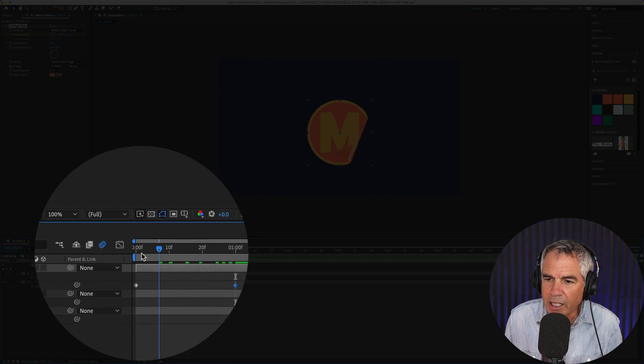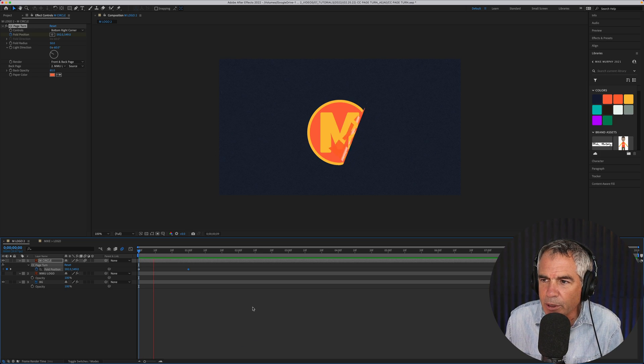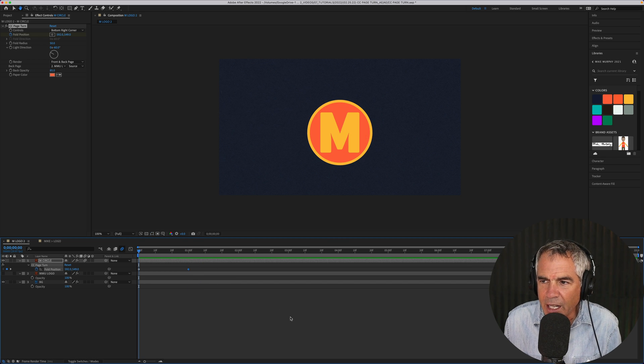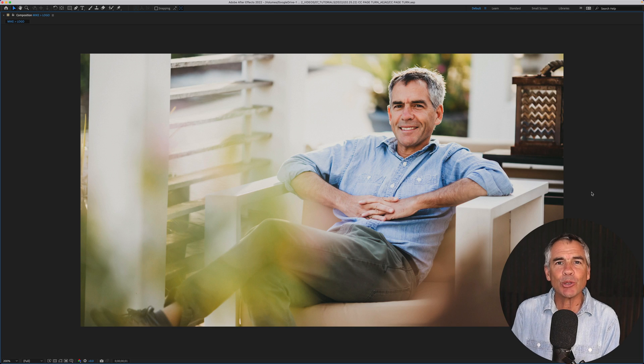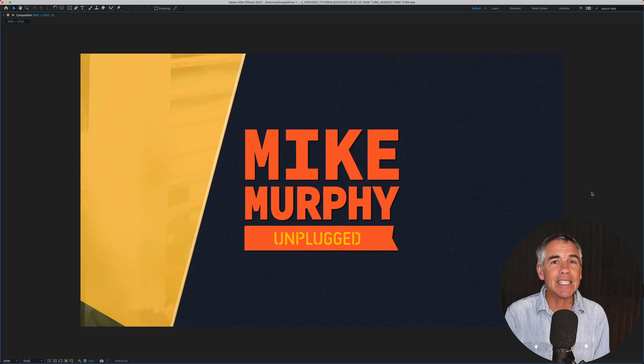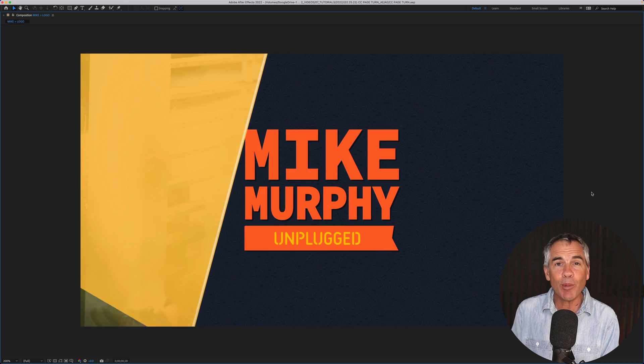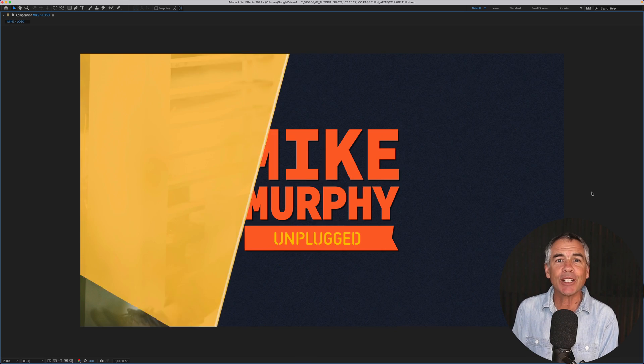If I drag the playhead back, I can hit the space bar. And now I've got myself a page turn animation. And that is how to use the CC page turn effect in Adobe After Effects CC 2022.